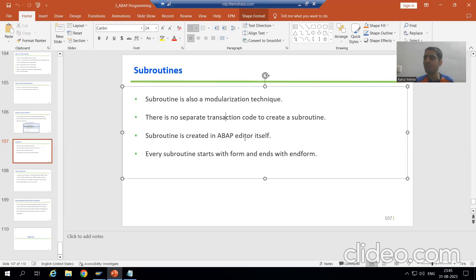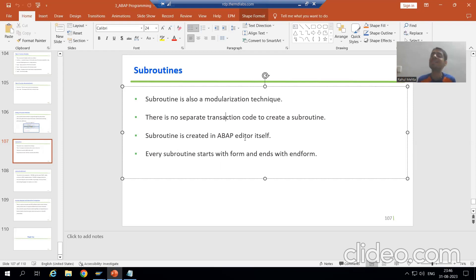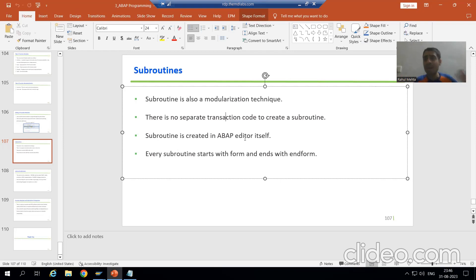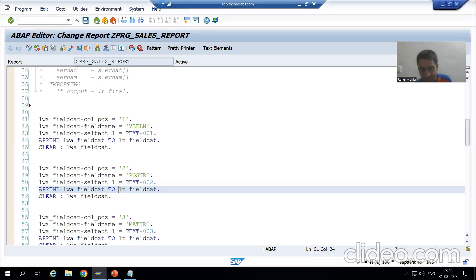The first important point: there is no separate transaction code to create a subroutine. For example, when we created a function module we had a separate transaction code SE37. When we created a global ABAP class we had a separate transaction code SE24. But in the case of subroutine, there is no separate transaction code — we need to create it in the ABAP editor itself.